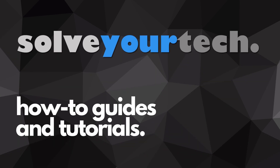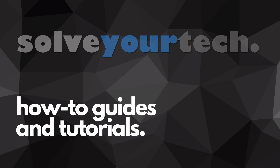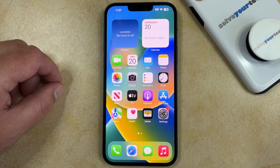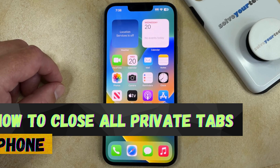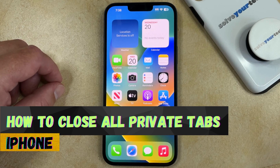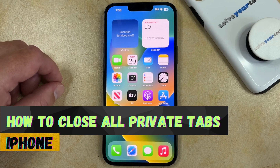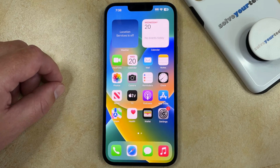SolveYourTech.com, your source for how-to guides and tutorials. Welcome to our video about how to close all private tabs on iPhone. If this guide helps you out, then please consider subscribing and liking this video.